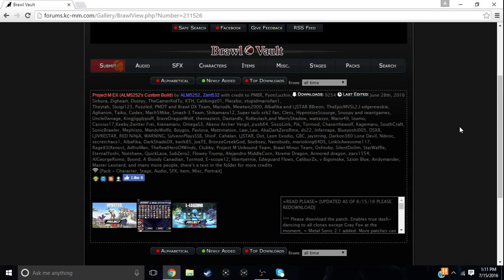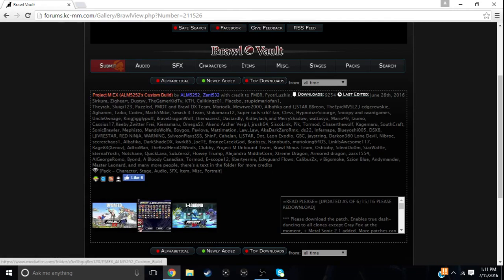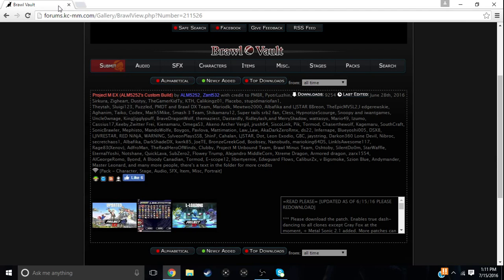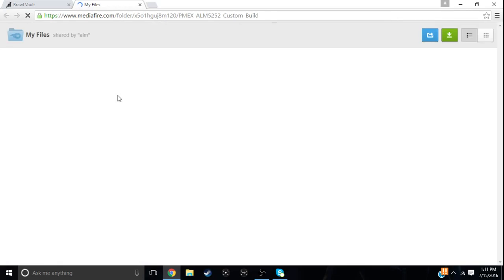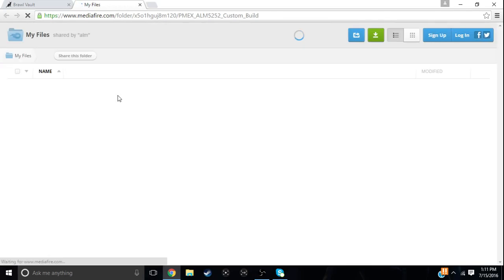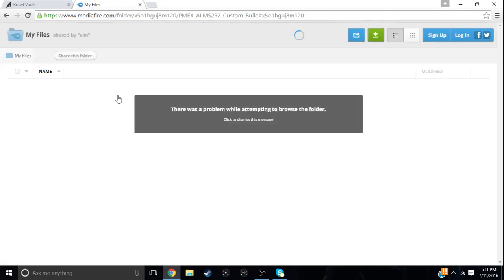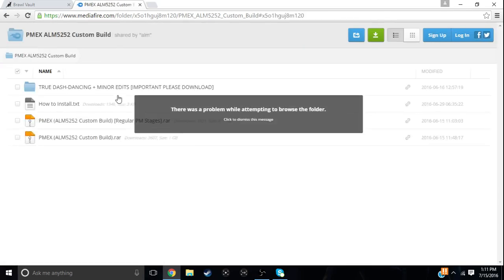So what you want to do first, you want to go right here. I'll leave this link in the description for Brawl Vault, is where you can download the game. So here is the download link right here. What you do, you want to click on that and it will bring you to Mediafire, a place to download stuff like this.